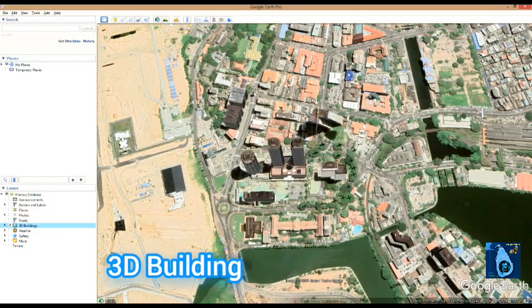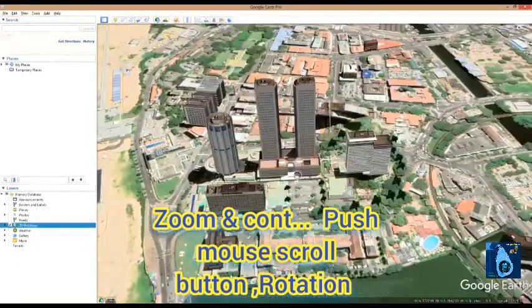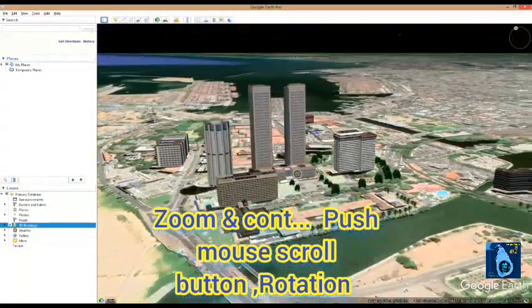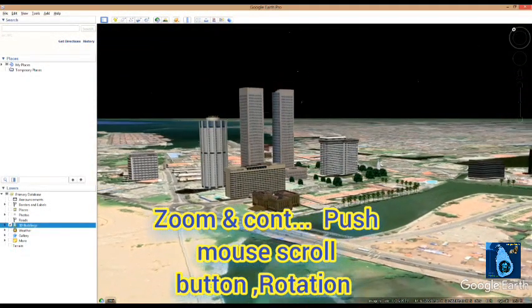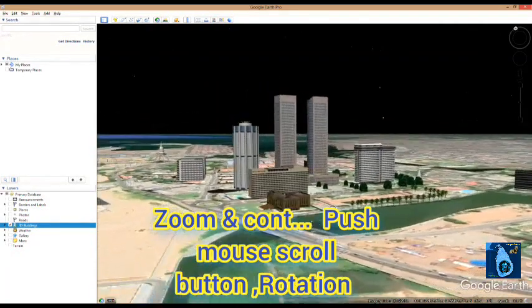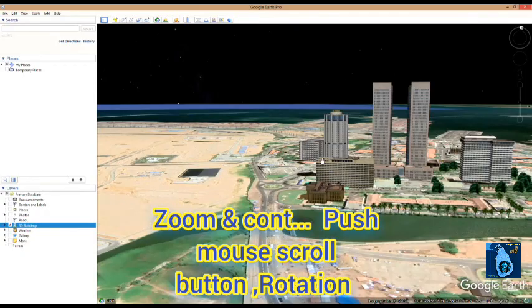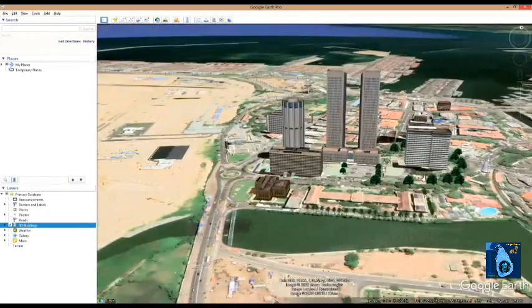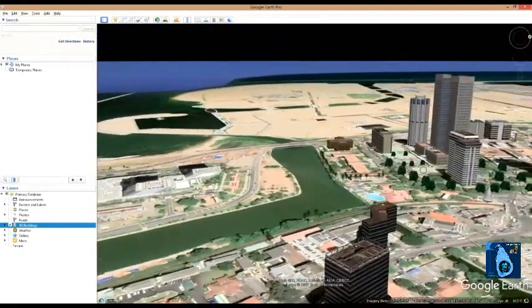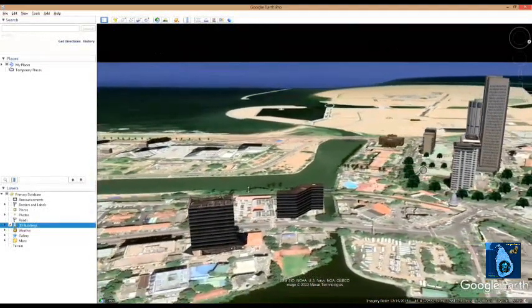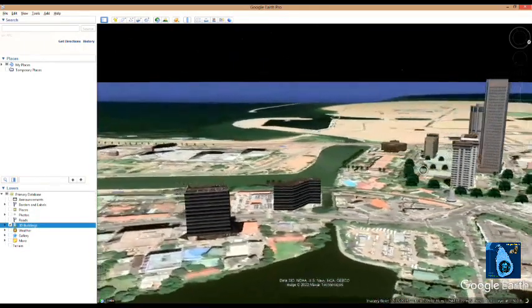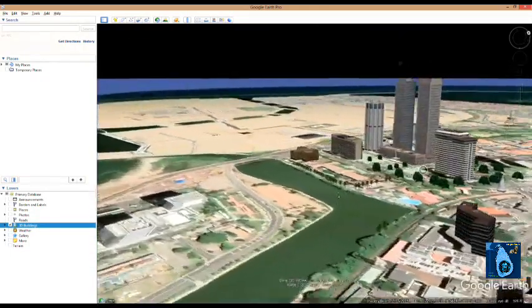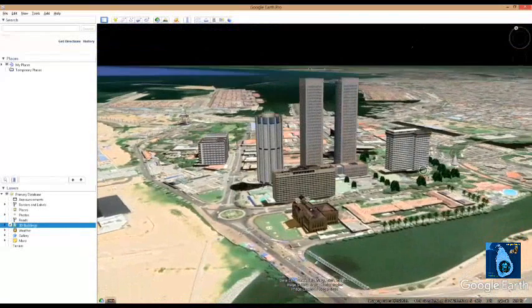I will click on the 3D building option. This is how to use the 3D building feature. You can use the 3D buildings.